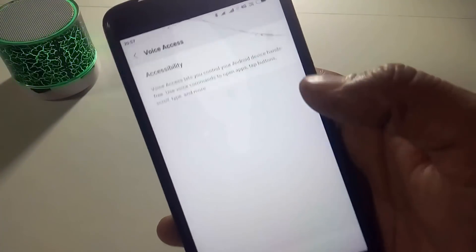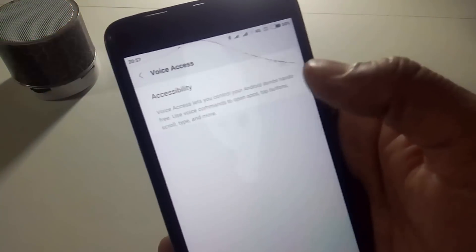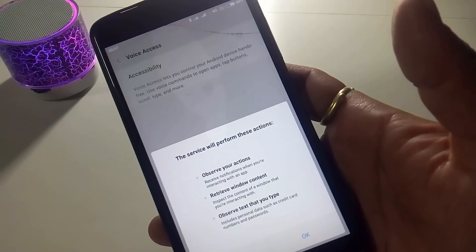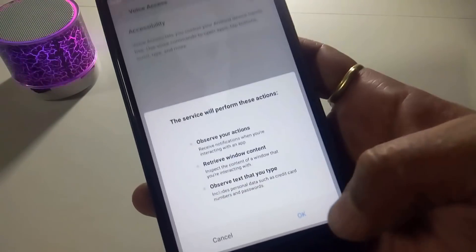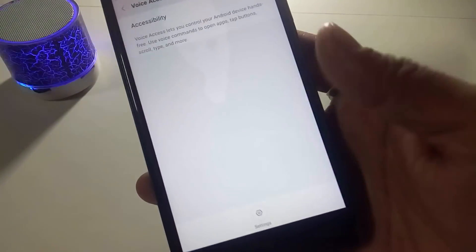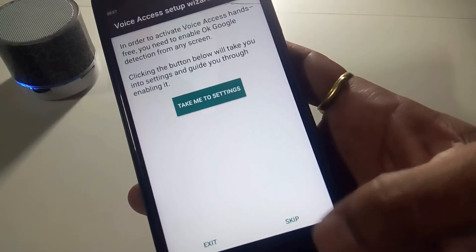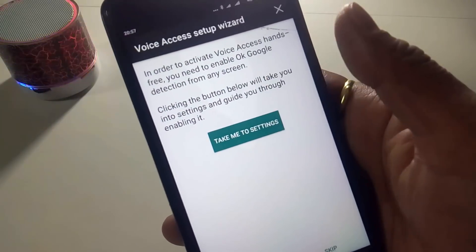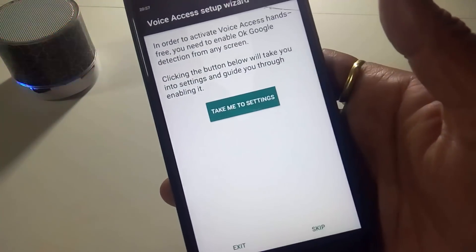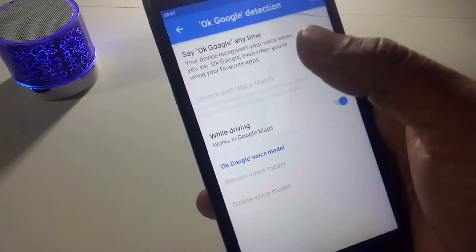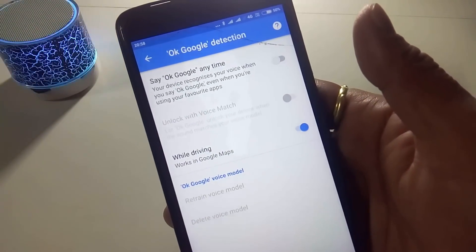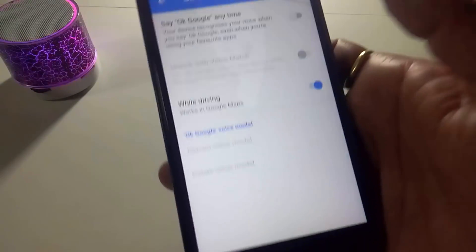Even for the settings, it will work. Simply click on it and just click this interface. So in order to activate Voice Access, simply take me to settings and click OK Google, then simply click off here.